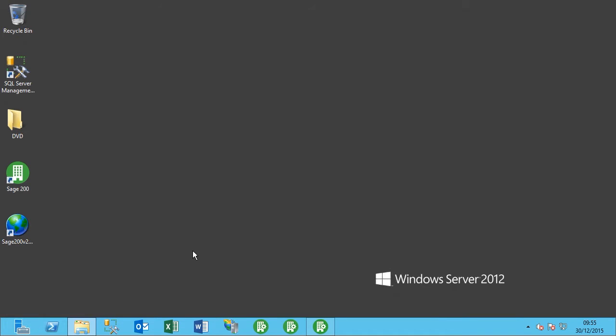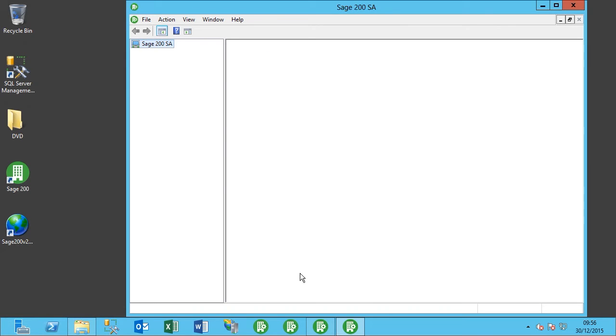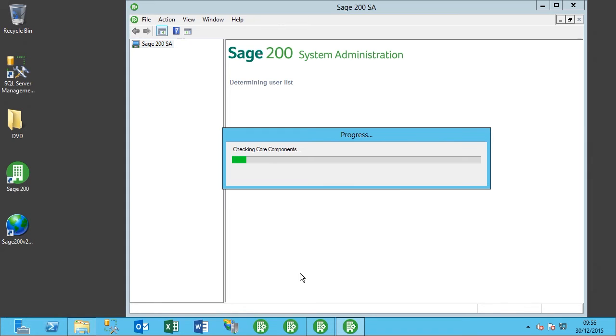Now in the latest versions after 2013, all of the licensing is automatic so it's all done via the Sage servers. In prior versions prior to 2013, you had to come into the system administrator, log in, and then update your license from there.